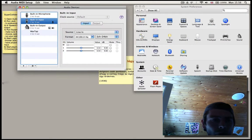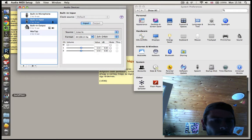So first we run Jackpilot, Logic Pro, and SuperCollider.